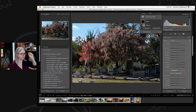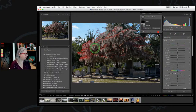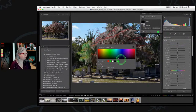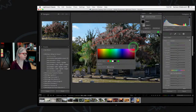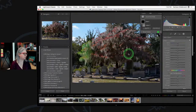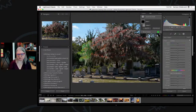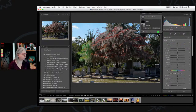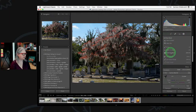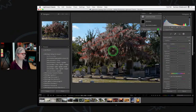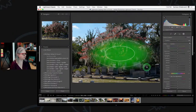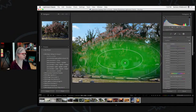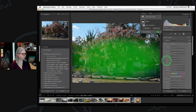Let's see what happens if I choose select subject. I'm going to change the mask overlay color to bright green — the tree is red so I couldn't see where the mask was. It only picked part of the tree. What the AI working in the background is looking for is which part of the image is in sharp focus. I'm going to undo that and just try a radial gradient because I want to affect this whole middle section.